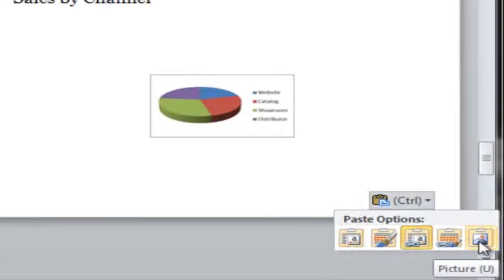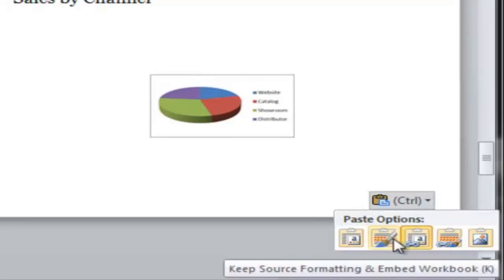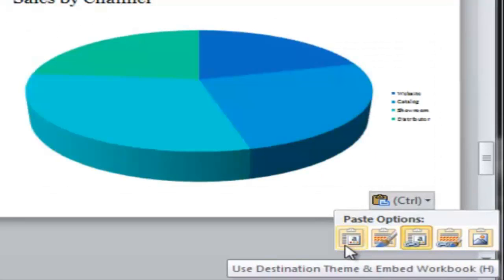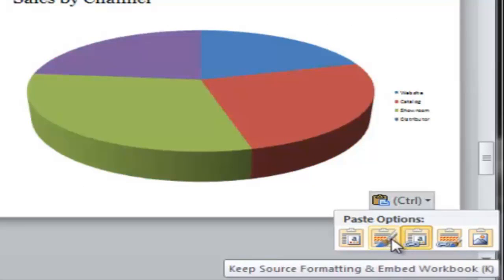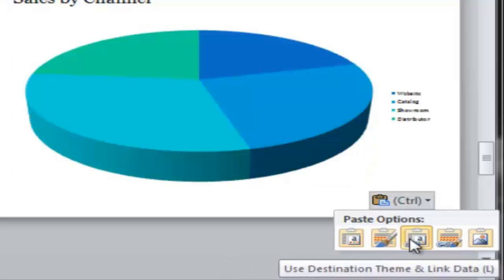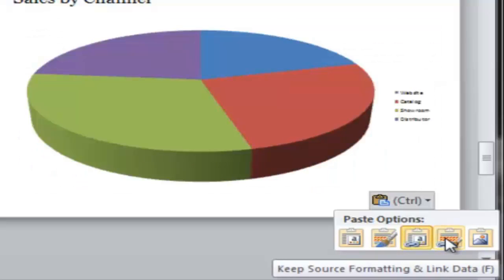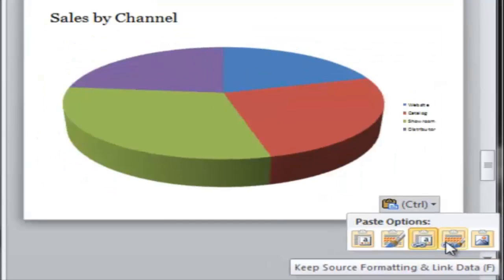Tip 3: Formatting. You can choose destination formatting or source formatting. Destination theme formatting means to use the colors in your PowerPoint presentation. That's your destination. If you worked a long time on the formatting in Excel, you might want to keep the source formatting instead.